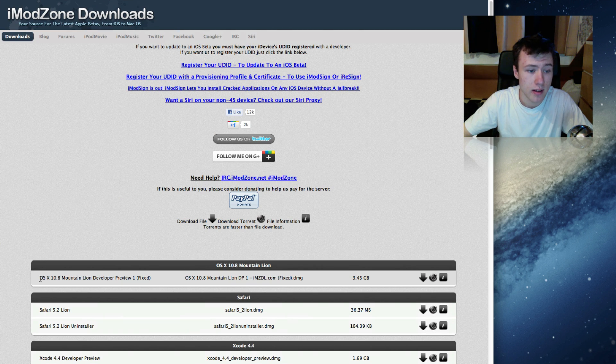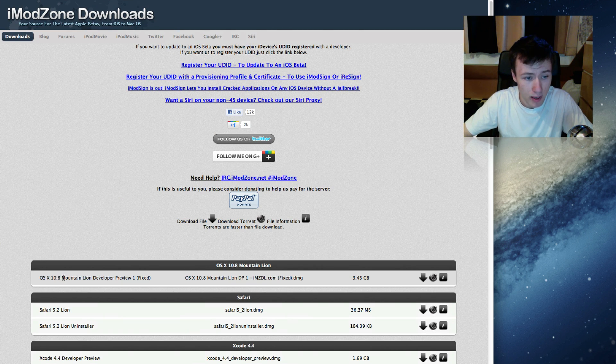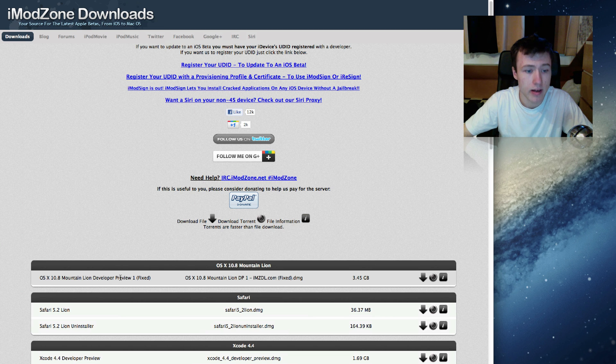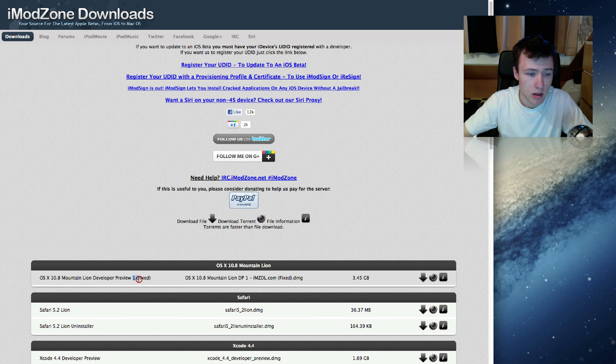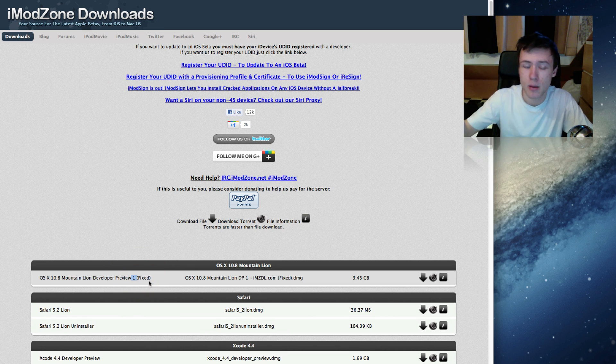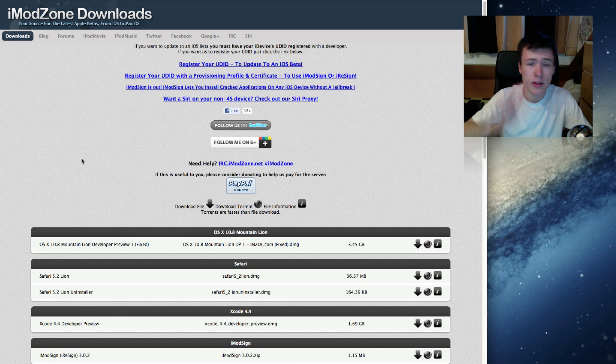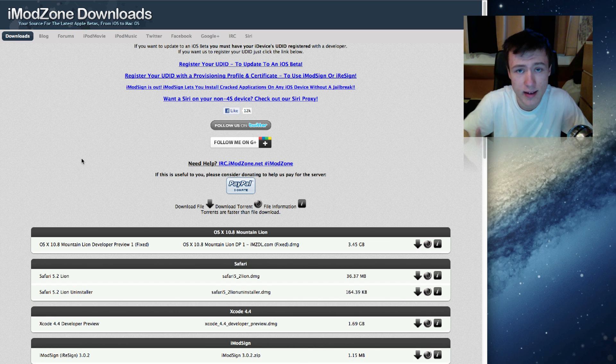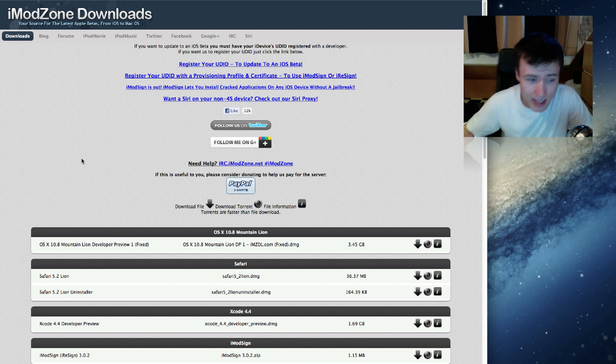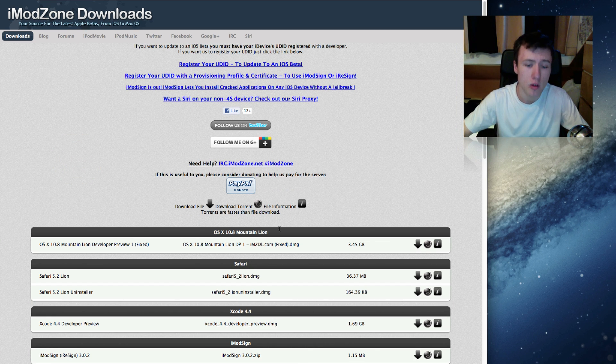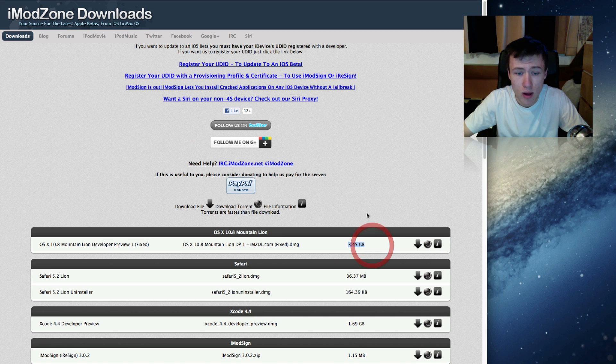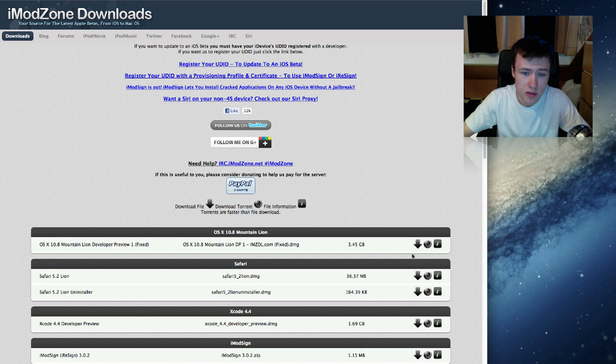And so you can just download them from here. And the one we're interested in is OS X 10.8 Mountain Lion developer preview and this is number one. Of course by the time you're watching this video, it might be different. Now there's a few ways you can download this. Keep in mind that this file is rather big. It's 3.45 gigabytes. So there's a few different ways you can download it.